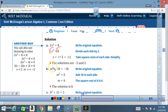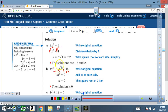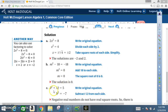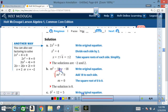Let's go on to part b: m² - 18 = -18. I'm going to add 18 to each side. The -18 and +18 cancel out, leaving just m². On the right, -18 + 18 = 0. So m² = 0. Taking the square root of each side: the square root of m² is m, and the square root of 0 is 0. So the solution is 0.